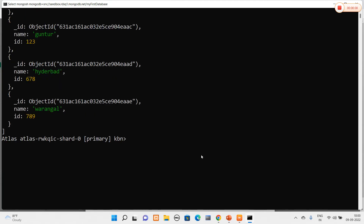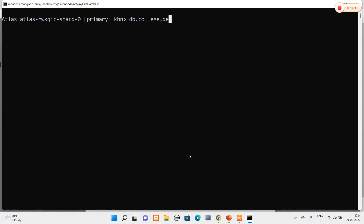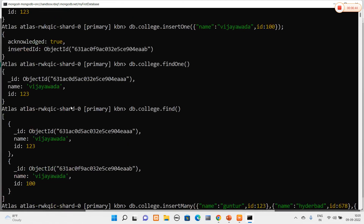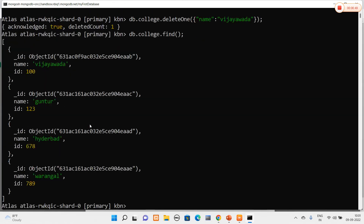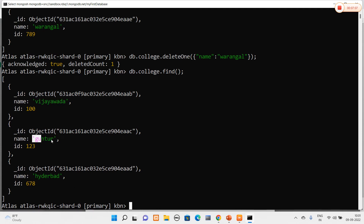Now I will perform delete operations. Using db.college.deleteOne() with name equal to 'vjavada', the deleted count is equal to 1. Verifying with find(), the collection now has four rows instead of five. I also delete 'Warangle' using deleteOne() — deleted count equals 1, and the Warangle entry is removed.